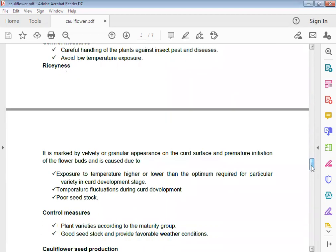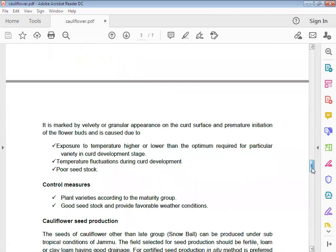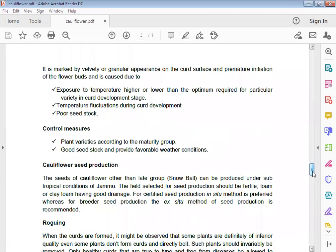Riceyness: It is marked by visibility and irregular appearance of curd surface, and premature initiation of the floral buds. It is caused due to exposure to sun, higher and lower than the optimum temperature requirement for particular variety in curd development stage, and poor seedlings. Control measures: Careful handling of the plants against insect pest and diseases, avoid low temperature exposure, plant varieties according to maturity group, and provide proper weather conditions.